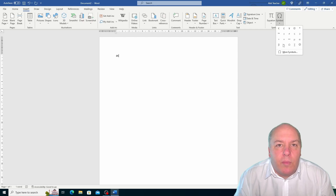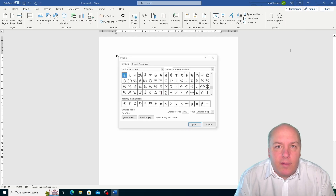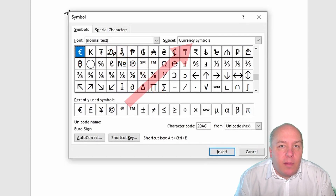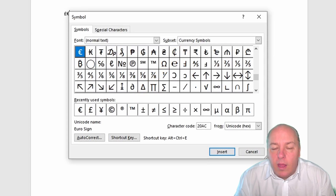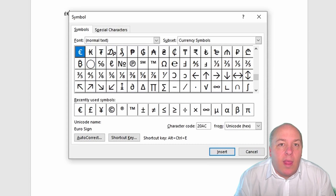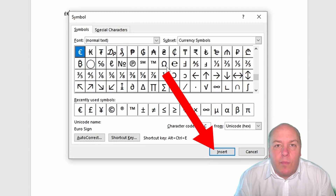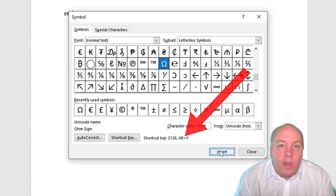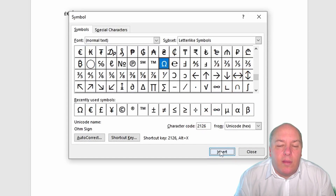This will open a dialog box called Symbol, which has two tabs: Symbol and Special Characters. On the Symbols tab you can see hundreds of symbols and letters that you can insert into your document. You can also change the font and the subset of the symbols to find the one that you need — for example, you can find symbols in Latin, Greek and other languages as well as symbols for mathematics, science, music and more. To insert a symbol, just click on it and then click on the insert button at the bottom of the dialog box. You can also see the shortcut key for the symbol if there is one, and use it to insert the symbol faster.